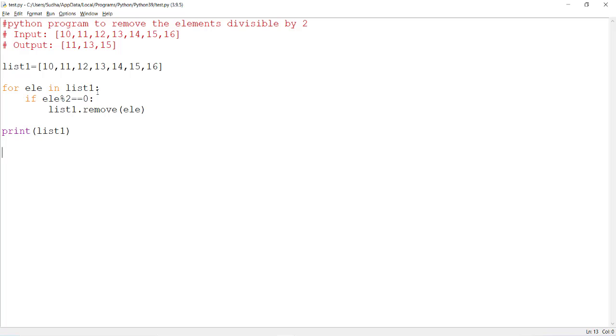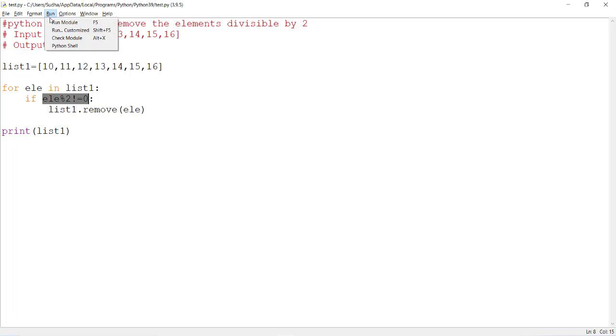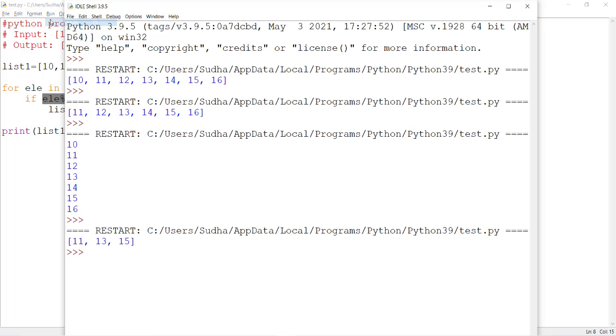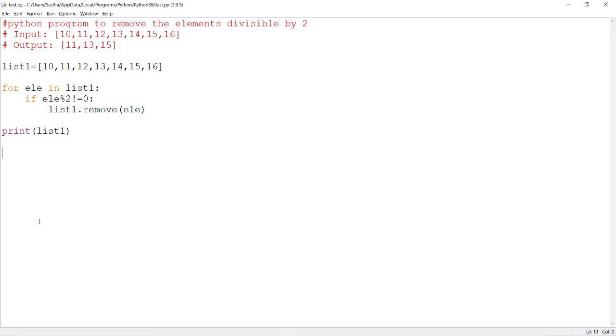Equal to is now changed to not equal to. Then this element is verified whether it is an even number or not. If it is not an even number, then only remove the element. Now in this case, in the final output we have only even number of elements. Odd numbers will be removed from the list.